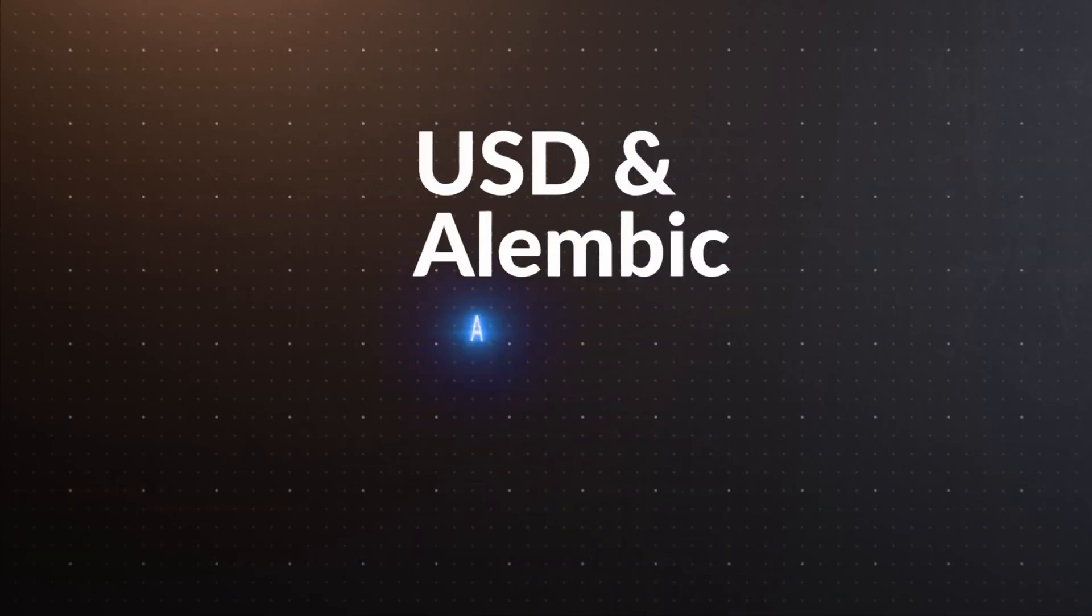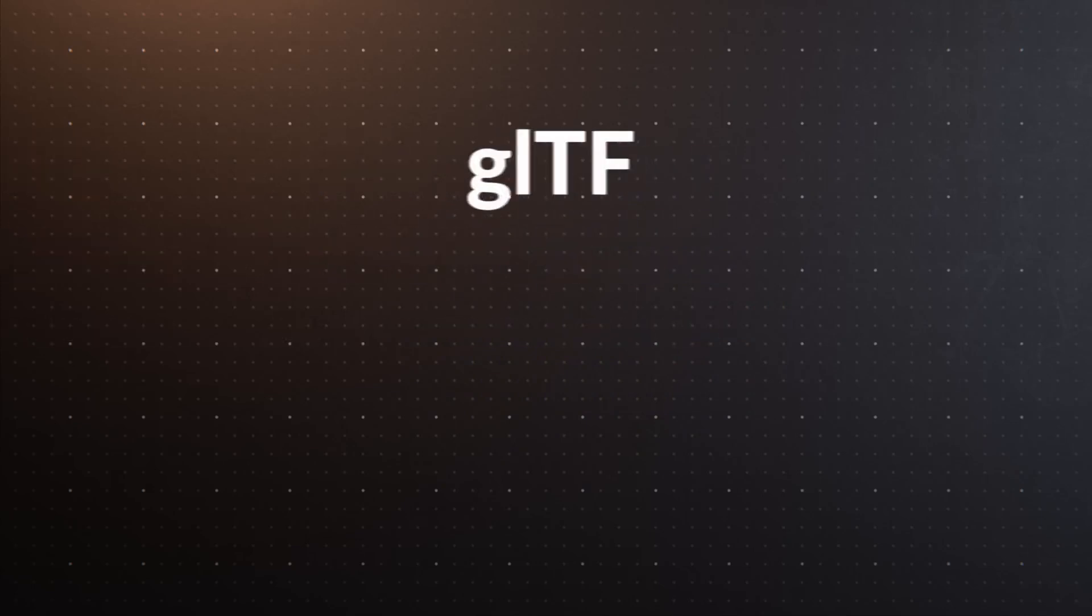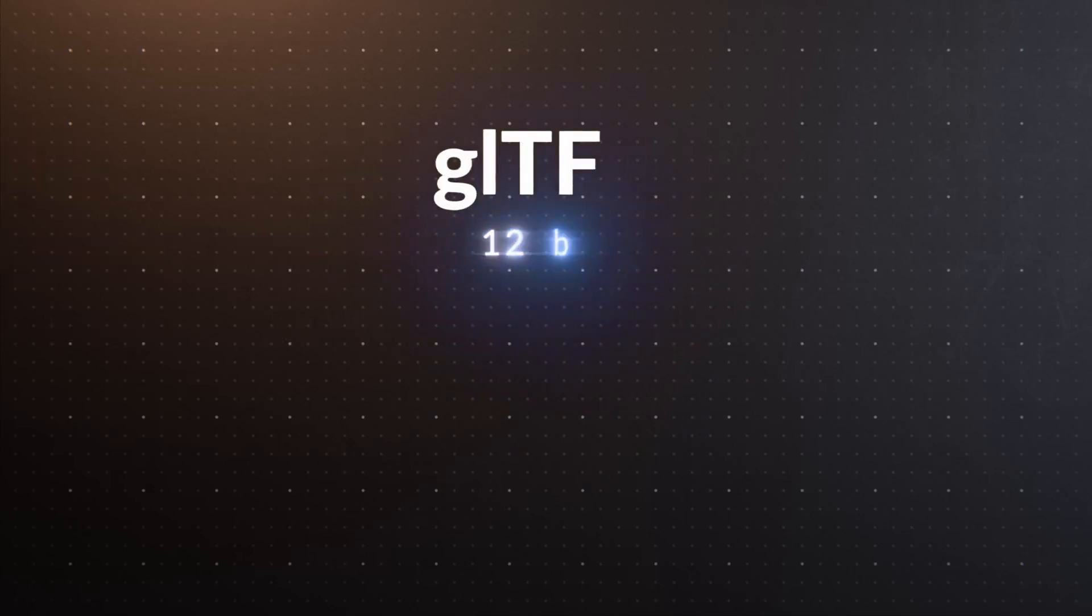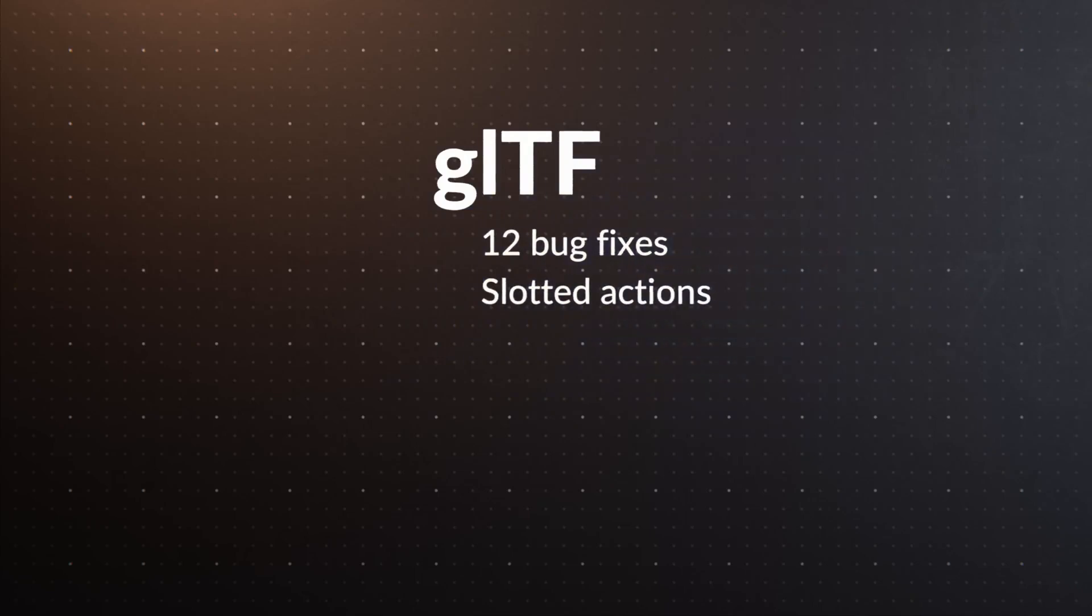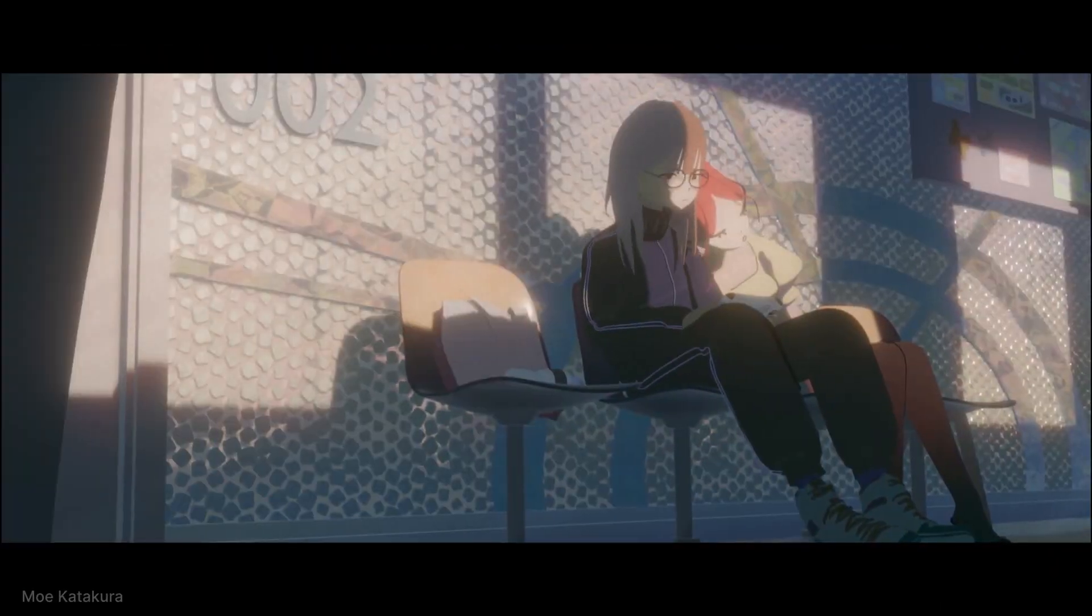In USD and Alembic, mesh edge and vertex creases now map more accurately to Blender's subdivision surfaces. GLTF in Blender received a significant number of fixes, as well as support for managing the new slotted actions on import and export.